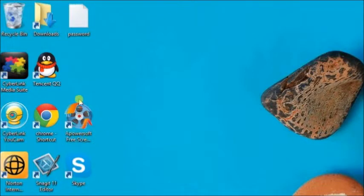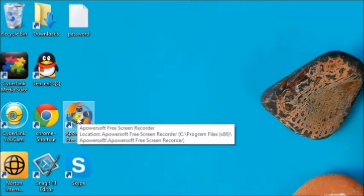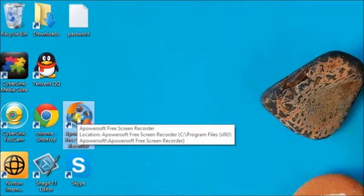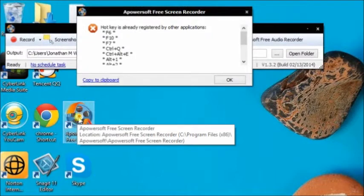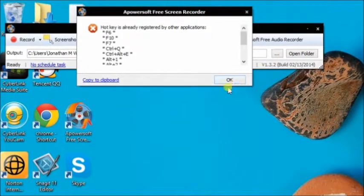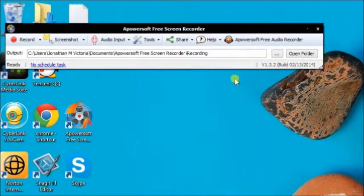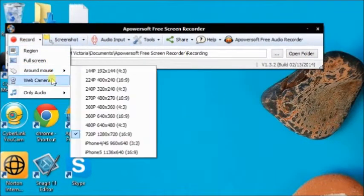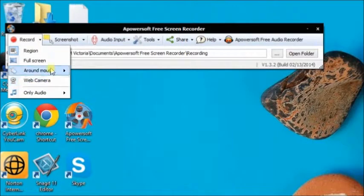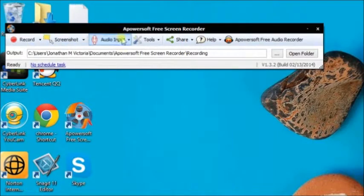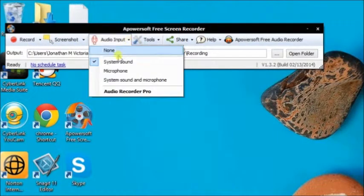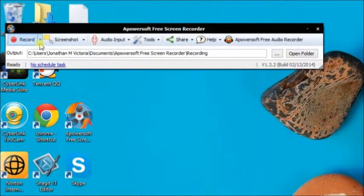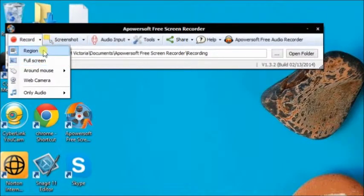Launch Apowersoft Free Online Screen Recorder. Choose the region of the screen you want to record and the audio input can be microphones, system sound, or both.